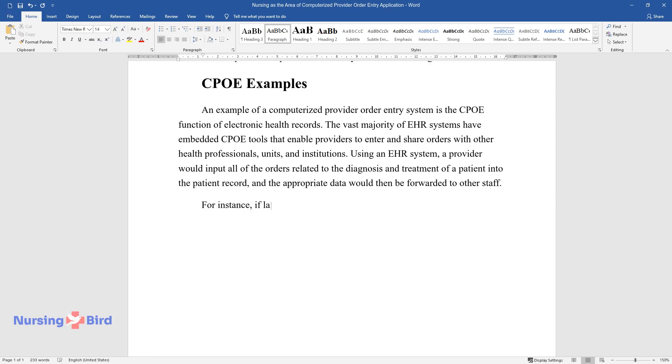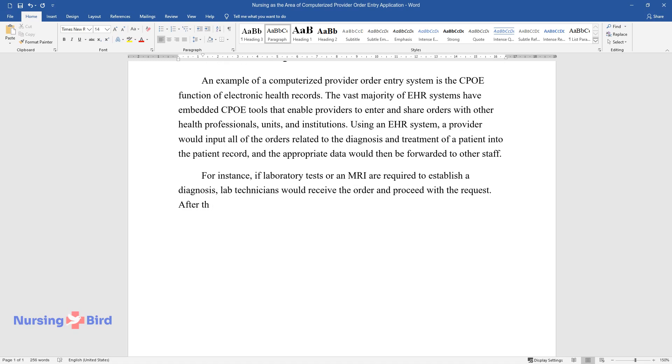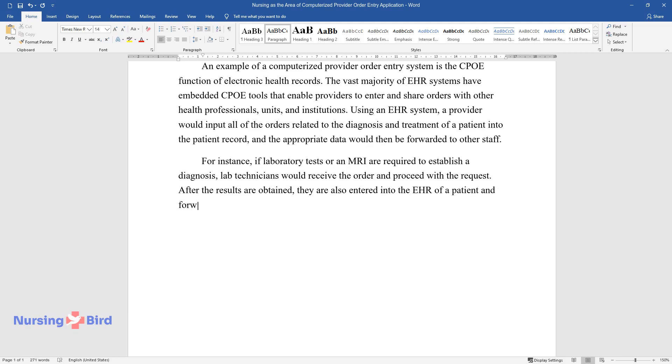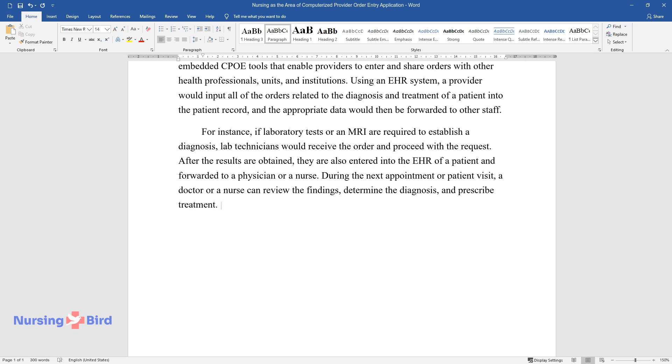For instance, if laboratory tests or an MRI are required to establish a diagnosis, lab technicians would receive the order and proceed with the request. After the results are obtained, they are also entered into the EHR of a patient and forwarded to a physician or a nurse. During the next appointment or patient visit, a doctor or a nurse can review the findings, determine the diagnosis, and prescribe treatment.